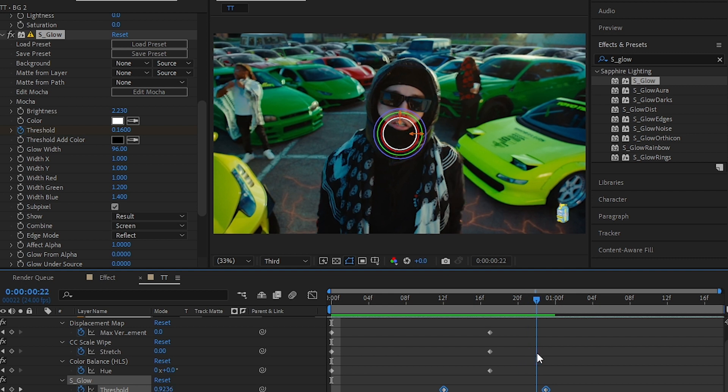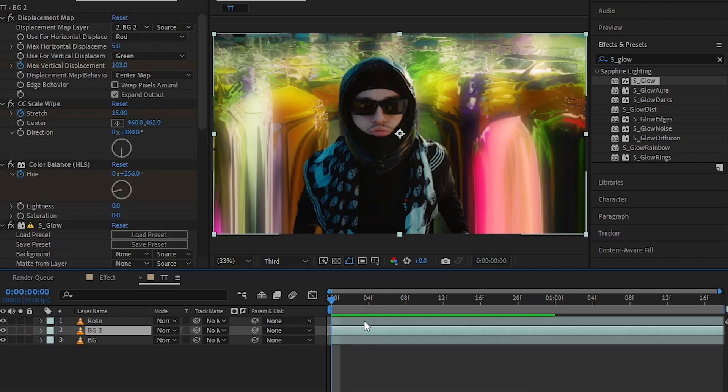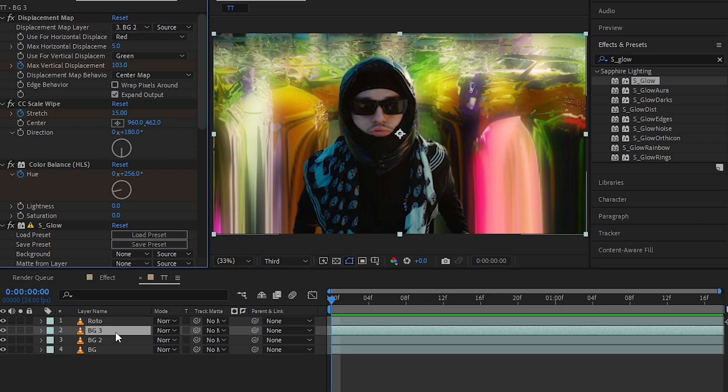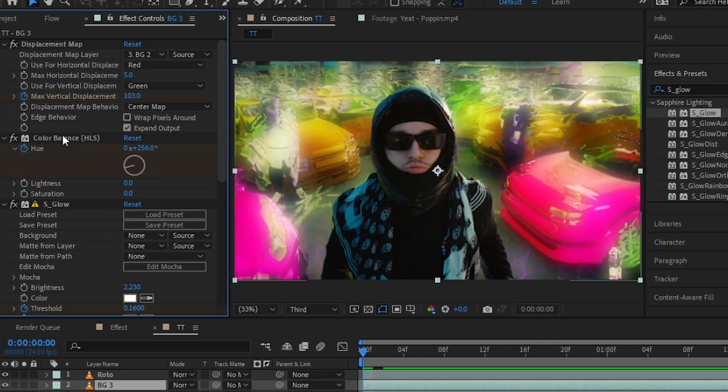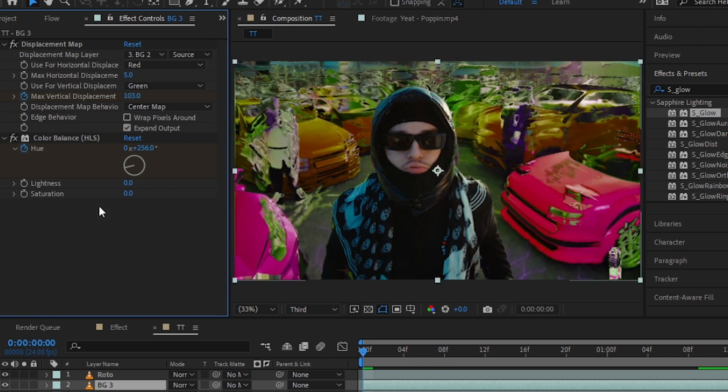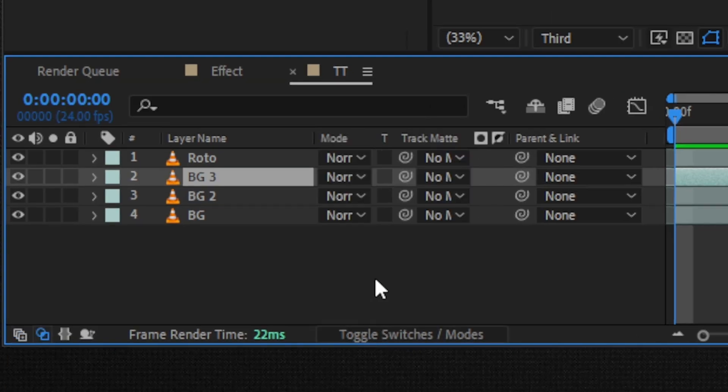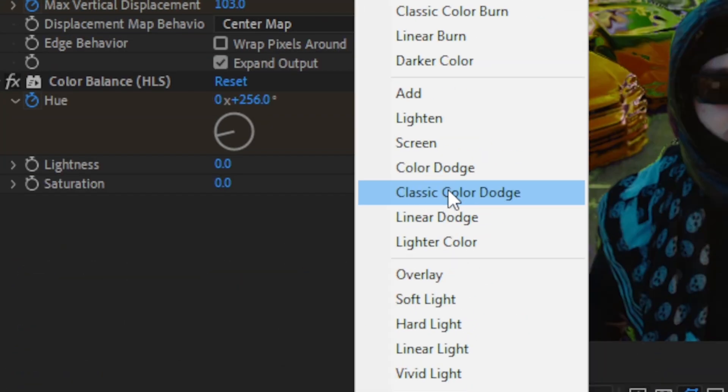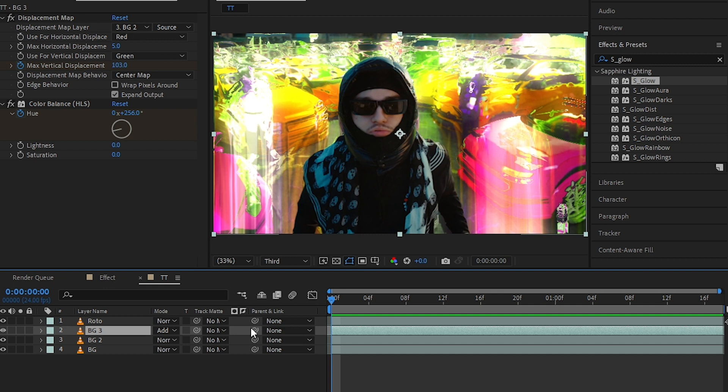Then that's it for this clip. Then I'll select the middle clip and hit Ctrl+D to duplicate one time, so we have a BG3. Selecting my BG3 clip, I'm going to go to my effects control and just delete the CC Scale Wipe and S_Glow from here, so you will have a clip looking like this. Then hit Toggle Switches and Mode and set the blending mode to Add.